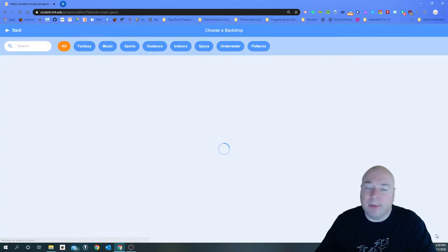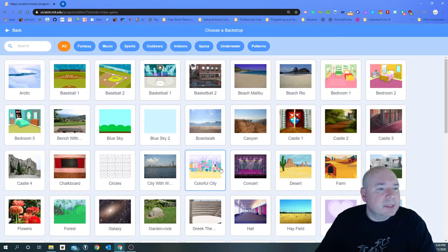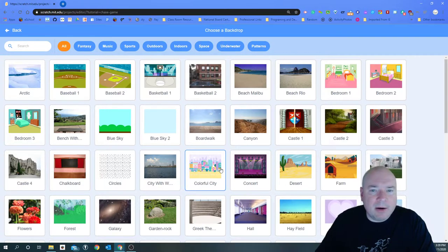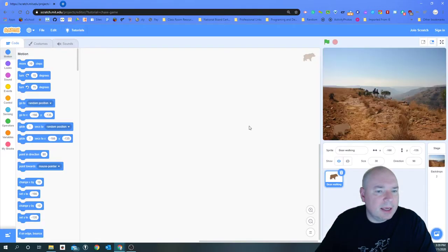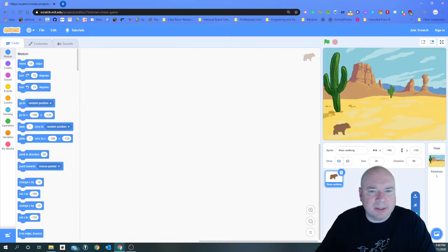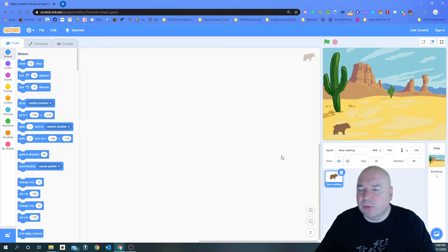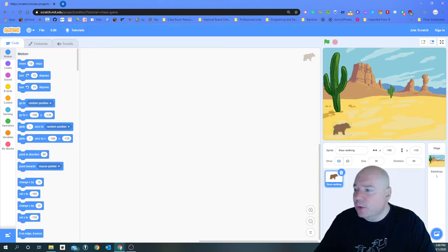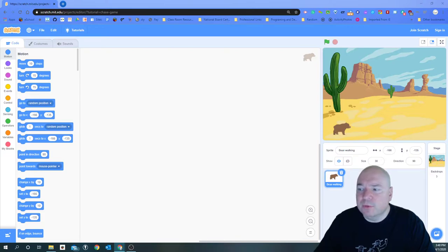Now I'm going to add a background. Let's see — a good place for a bear... maybe a canyon? Oh, that's too dark. How about a desert? That works. He's okay to roam around the desert. So now we're going to get our character to move with the arrow keys.